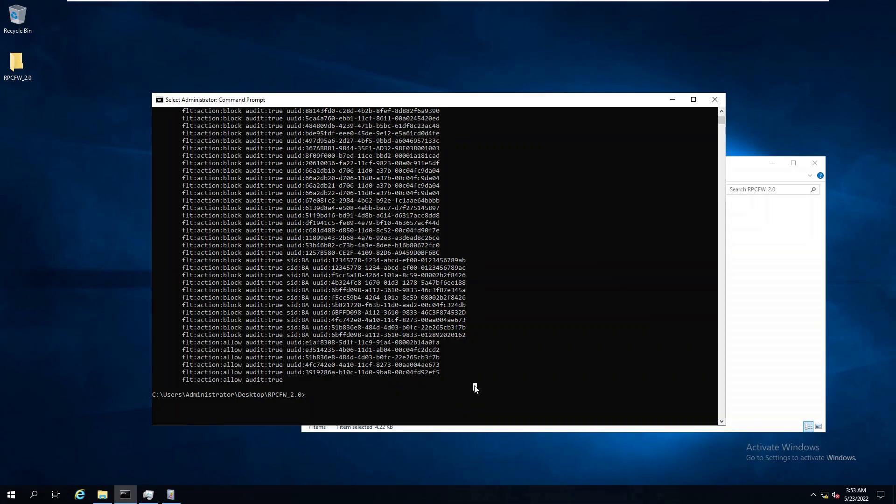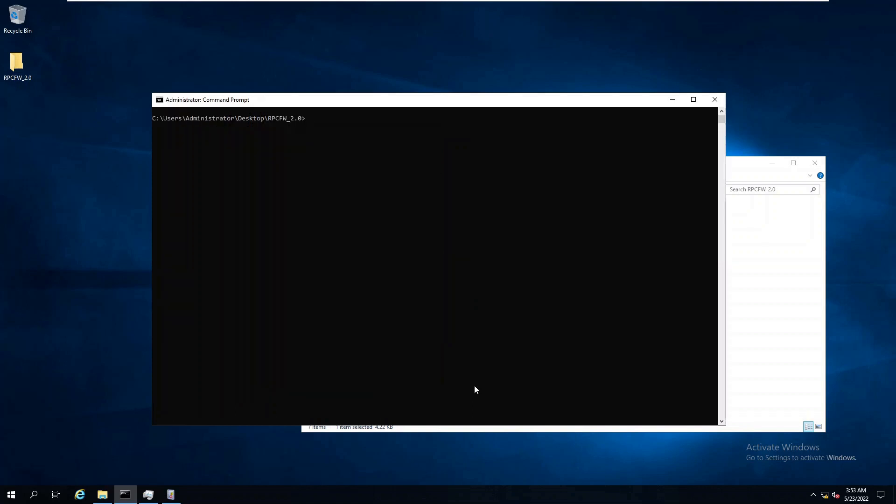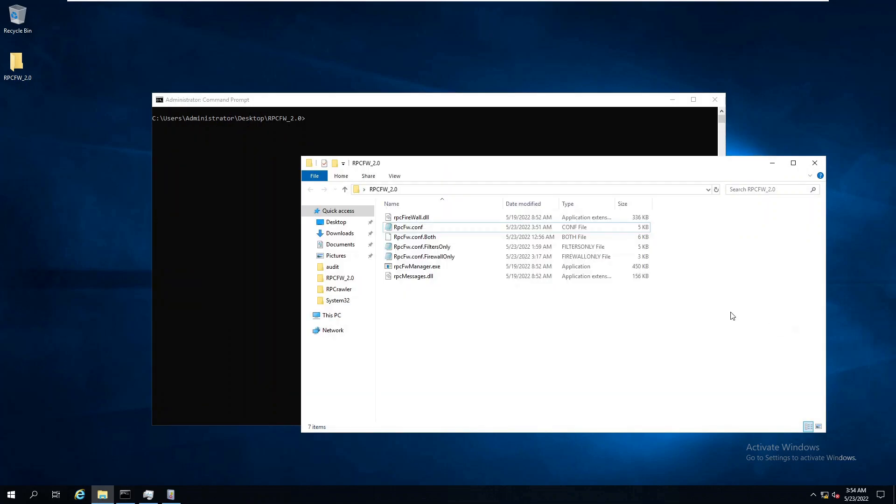To get a more granular RPC defense, we need to use the RPC firewall. In this demo, we will again use a configuration template which deploys both RPC filters and the RPC firewall.